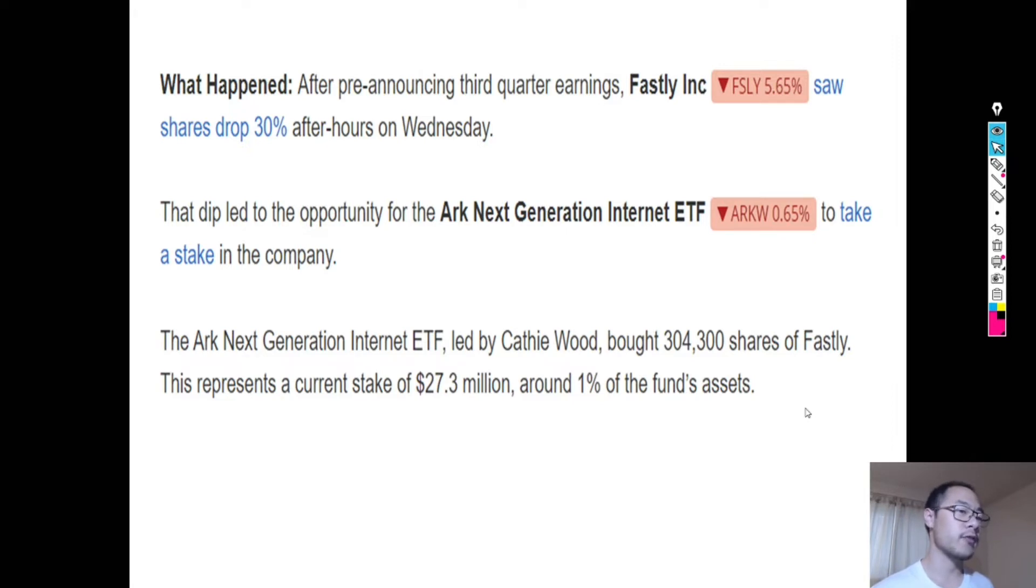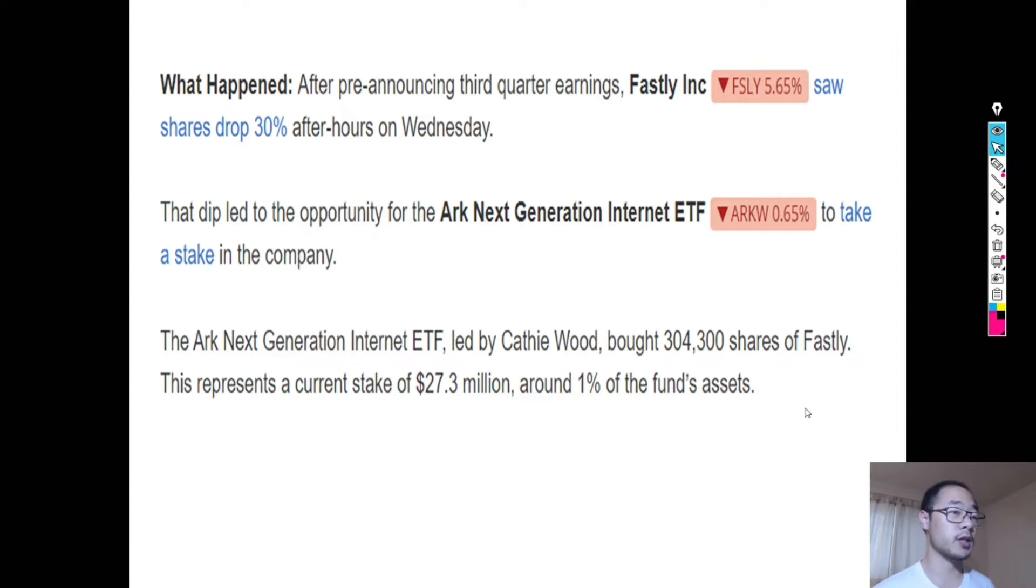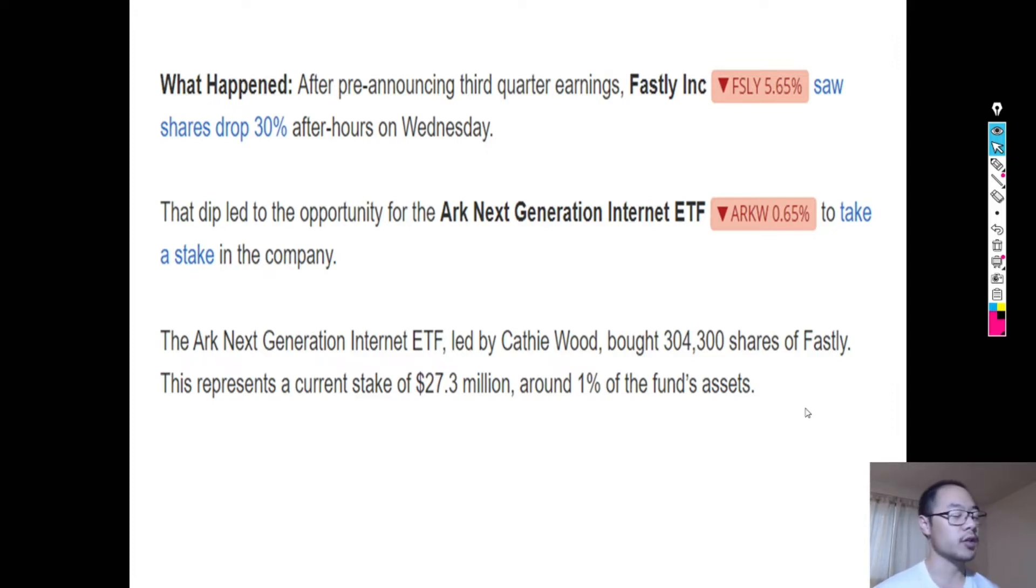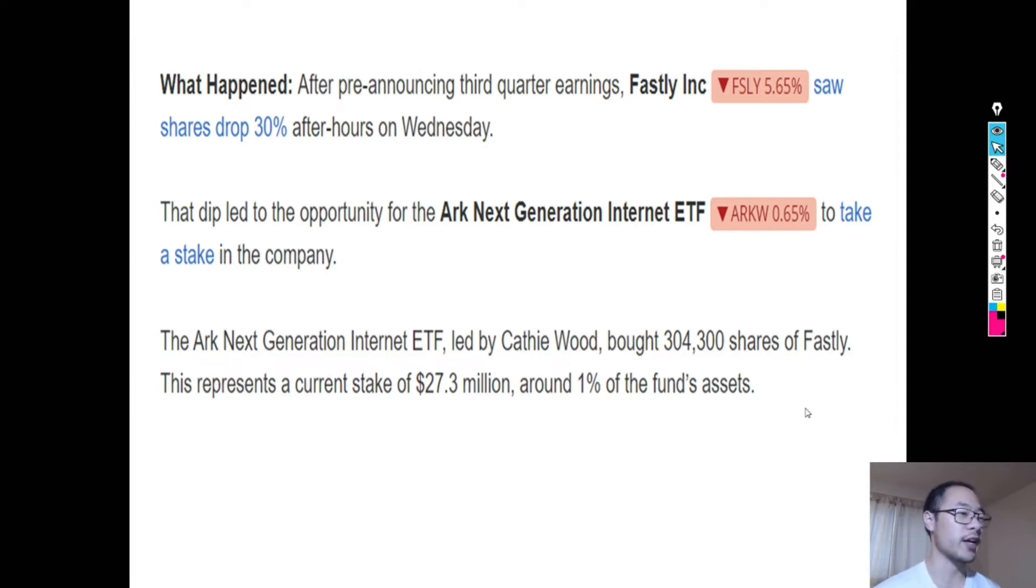It's hard to know whether they are buying Fastly for short-term gain or for long-term perspective where they really believe in Fastly and they think the company is now undervalued after the 30% dip they just had. But one thing is certain is that ARK Investment is buying this dip and is viewing this as a great entry point opportunity.